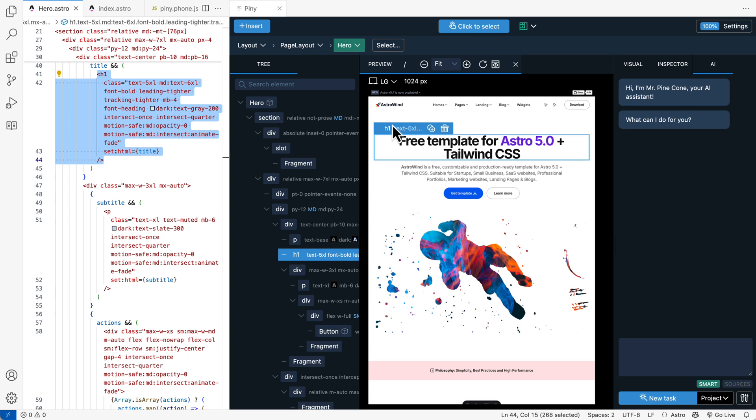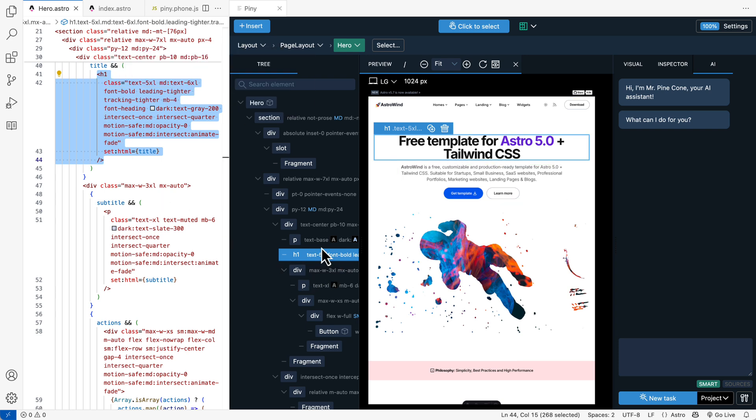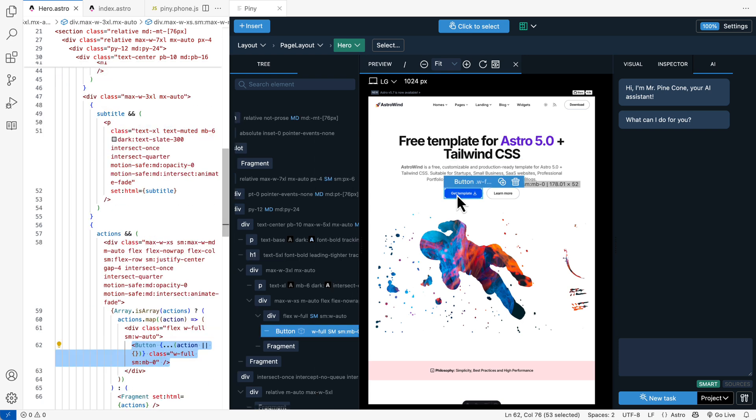The selected elements get highlighted both in Piney and directly in your code. Even better, Visual Select fully supports React islands within your Astro projects.